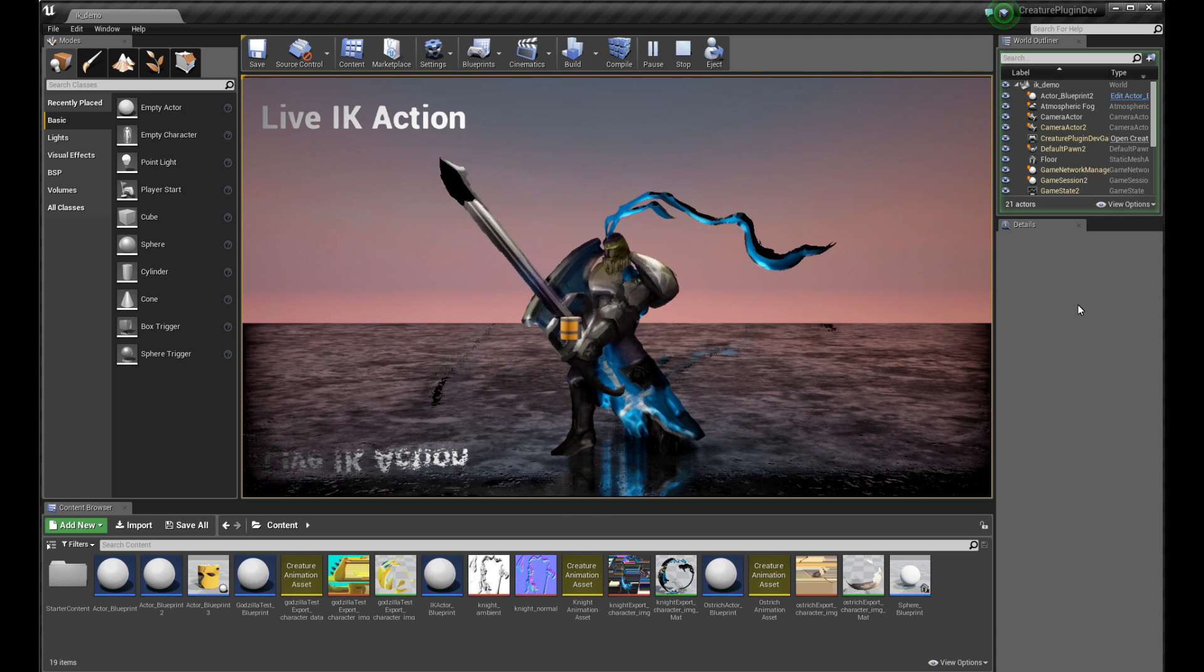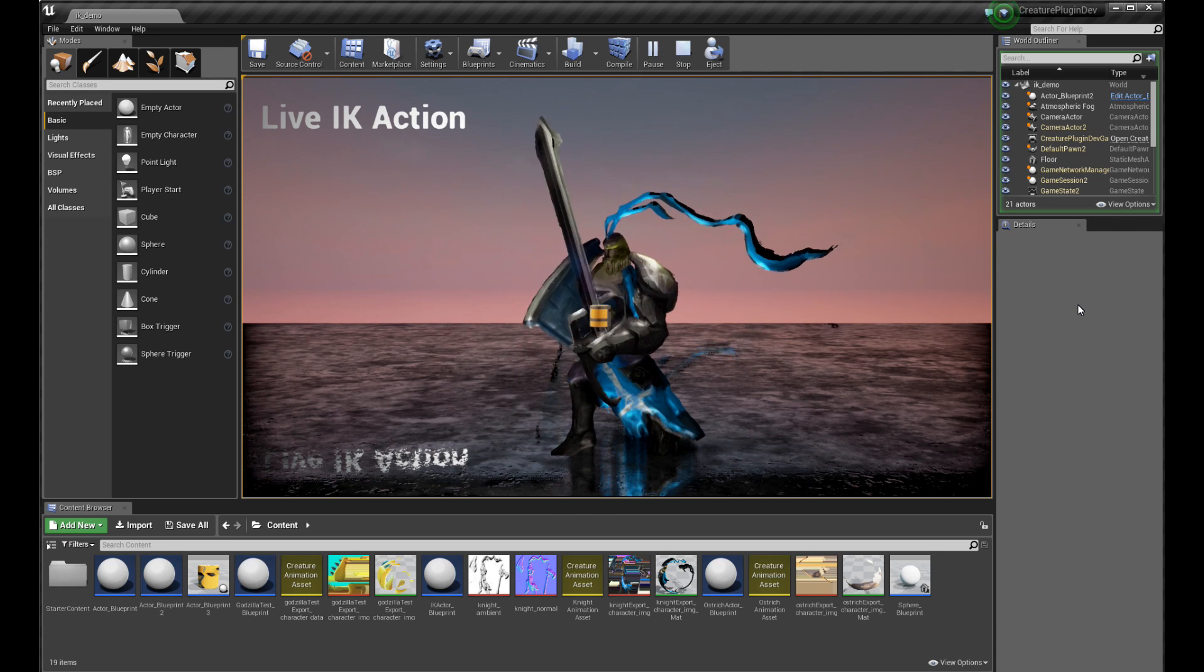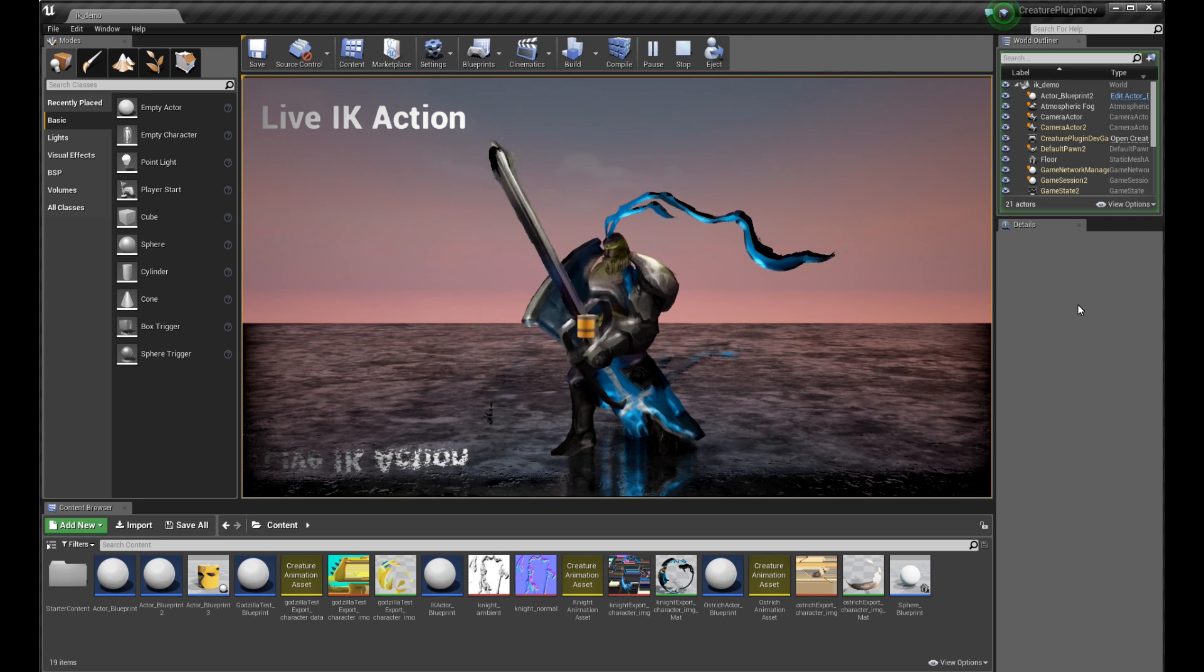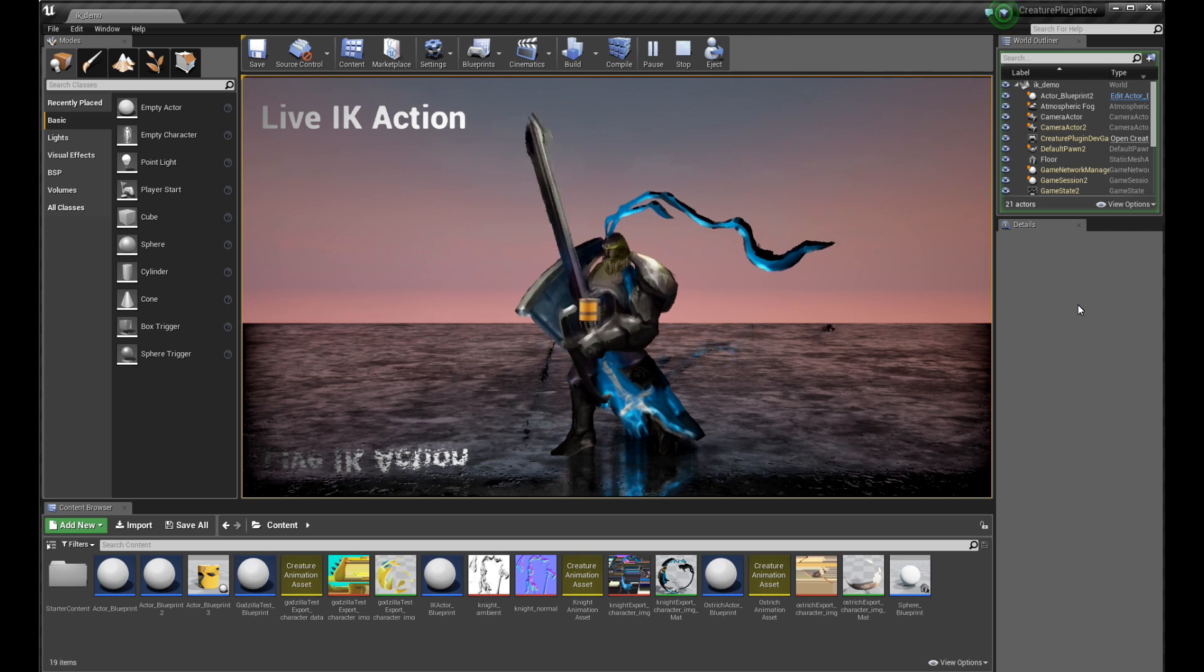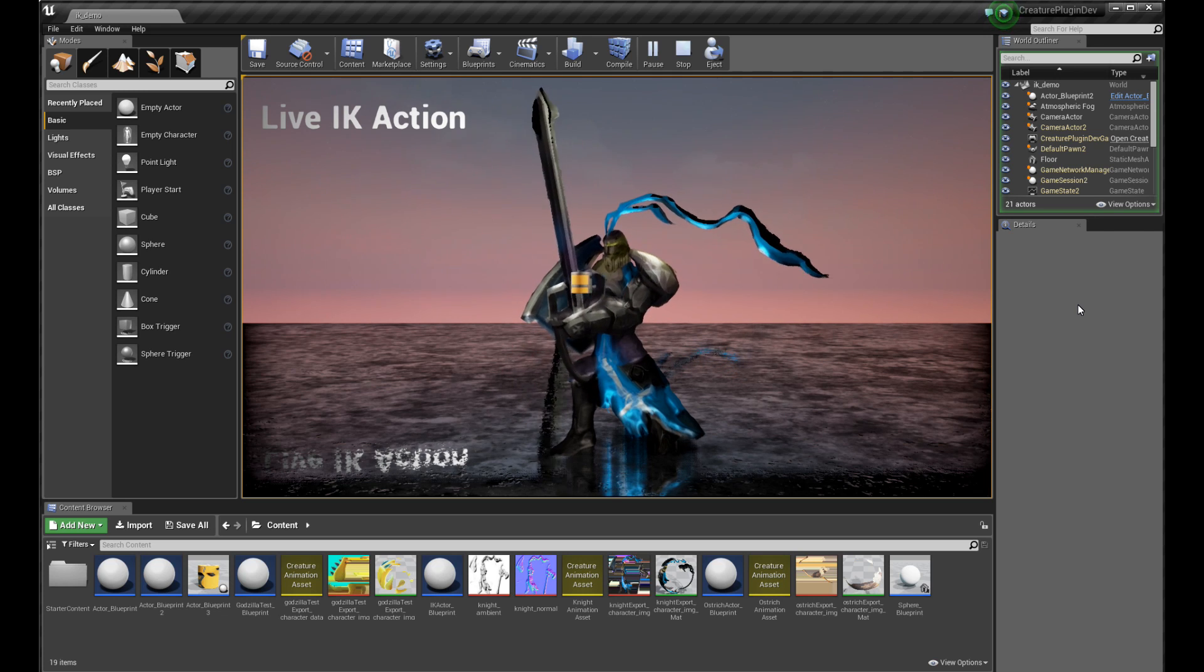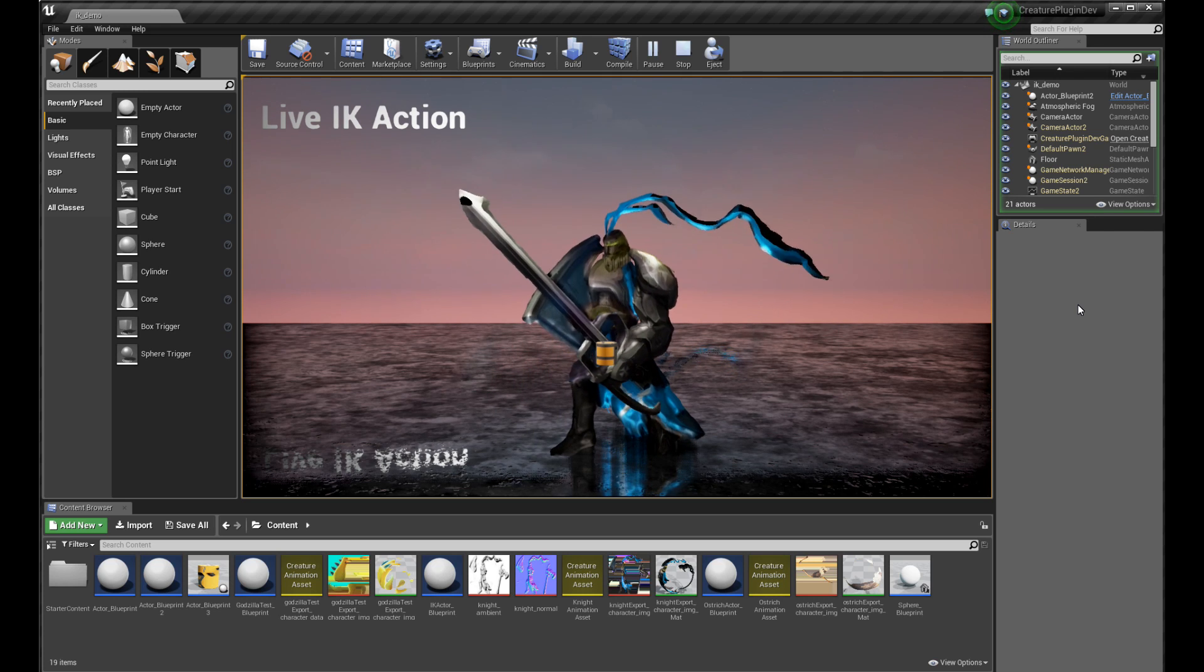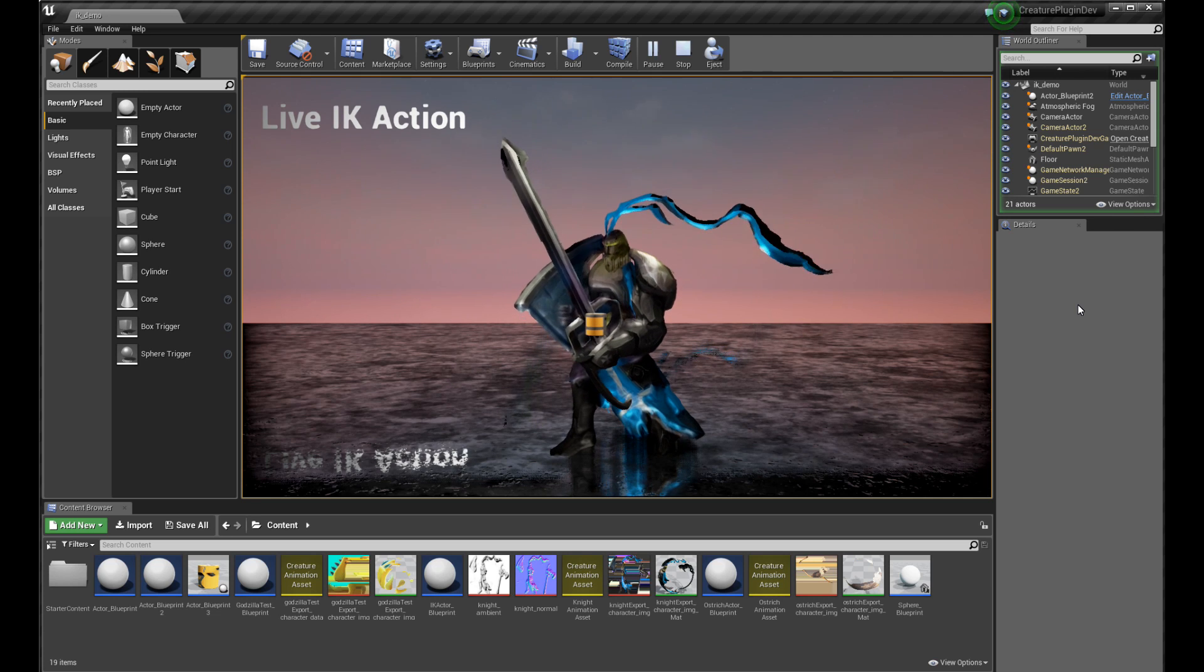This is very useful for fighting games or any kind of gameplay application where you actually need live IK from within your application. At the end of this tutorial, you're going to learn how to set up a rig like this with the new Creature Unreal Engine 4 runtimes.